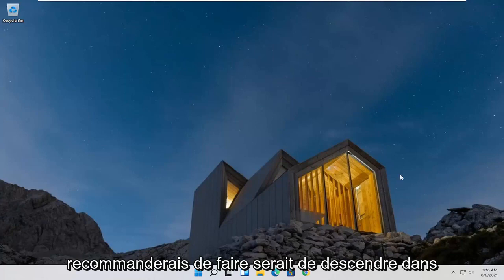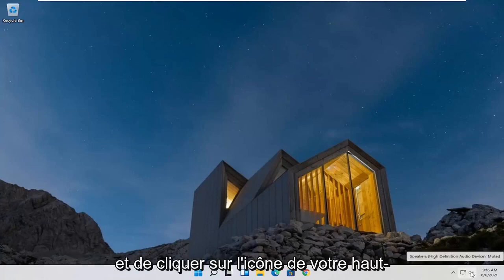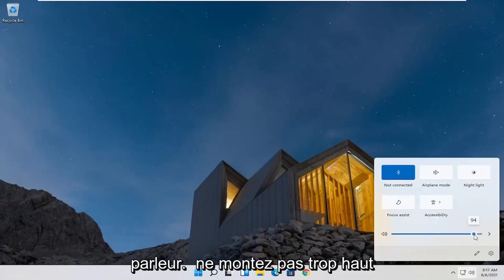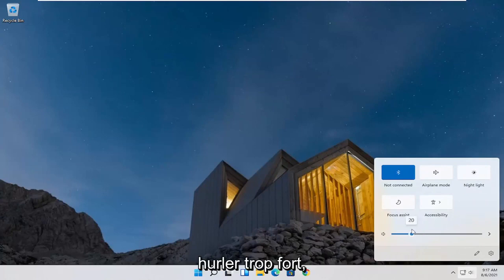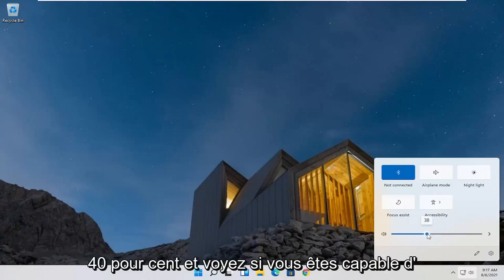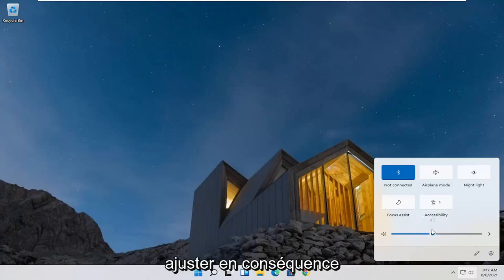The first thing I'd recommend doing would be to go down to your system taskbar and click on your speaker icon. You may have to adjust it — there's a scrolling bar here. I wouldn't go too high because you might have your speakers already turned up and you don't want to blare them too loud. Maybe just turn it up to about 30 or 40% and see if you're able to hear things better, then adjust accordingly.